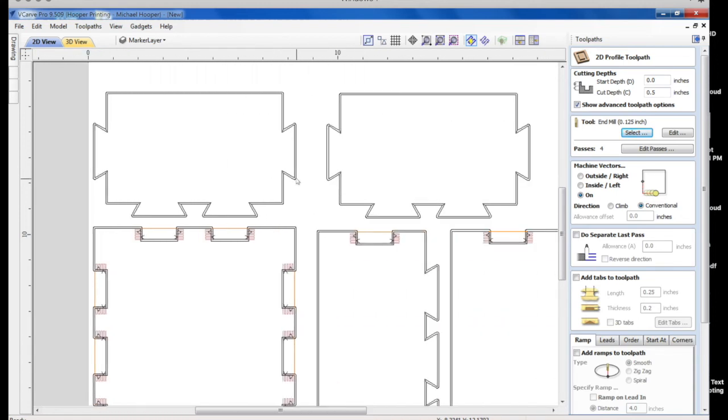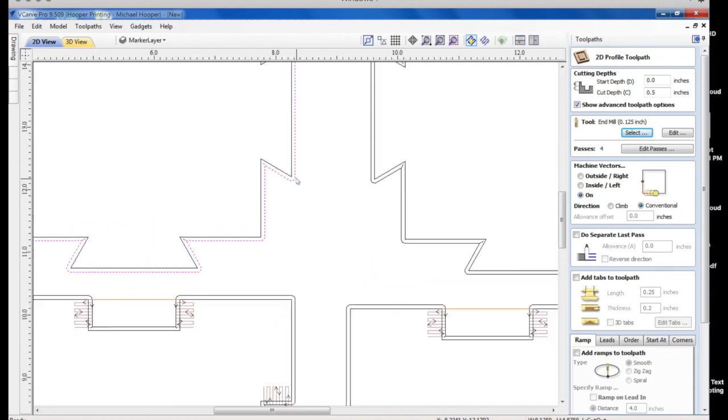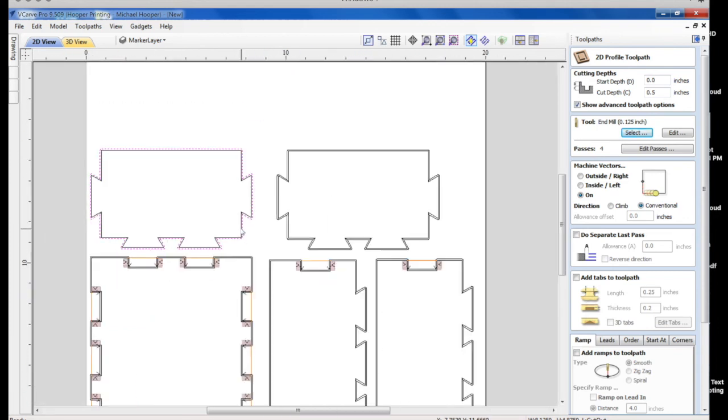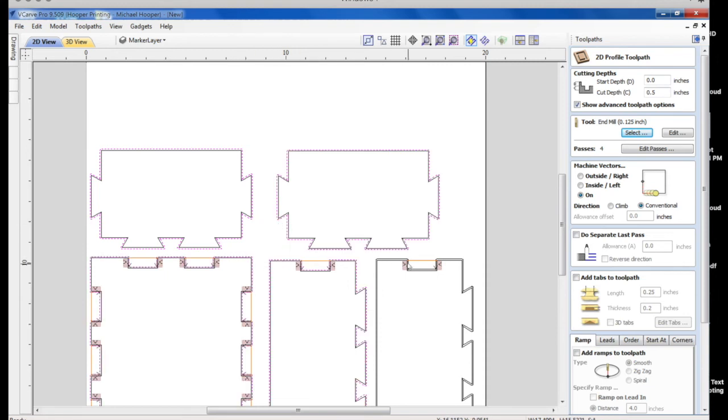This time we're going to select the outside. And we're going to make sure that we cut on the line, by the way, in our profile tool path. Select those three. Calculate.